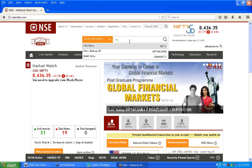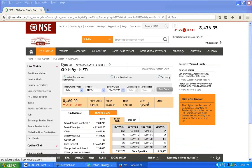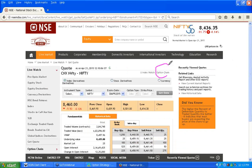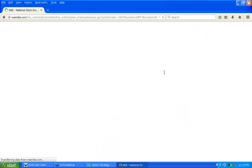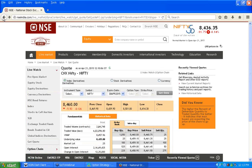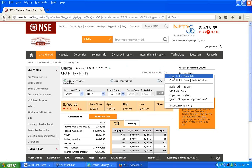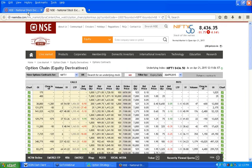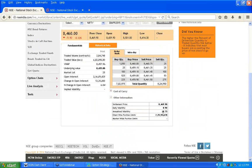Choose Nifty on the NSE India website and the Nifty data will load. You will see a button called Option Chain. Using the latest quote, open the option chain — it will give you all the inputs required for this software. You also need the future data, so open the option chain in a new tab so that both pieces of information are visible.